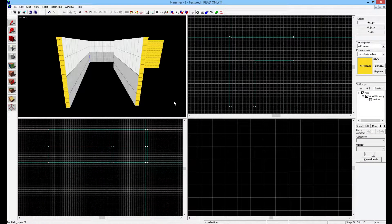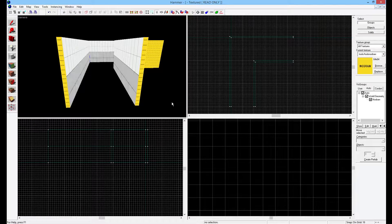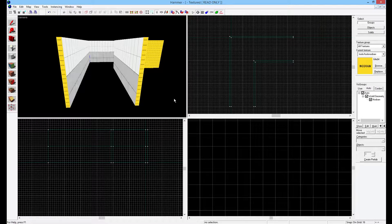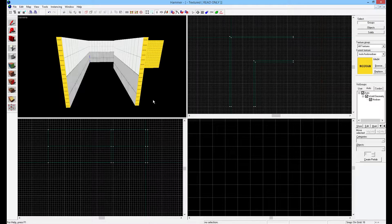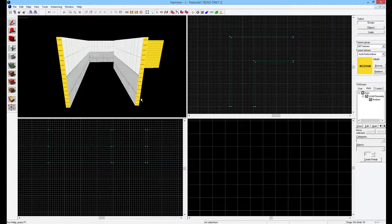Hello everybody, my name is Nihil and I'm back with my Hammer tutorial series. This time around we're going to talk about displacements. I just spent 30 minutes recording this exact tutorial and then I realized I hadn't actually pushed the record button. So on the upside, that means this time I actually do know what I'm talking about.